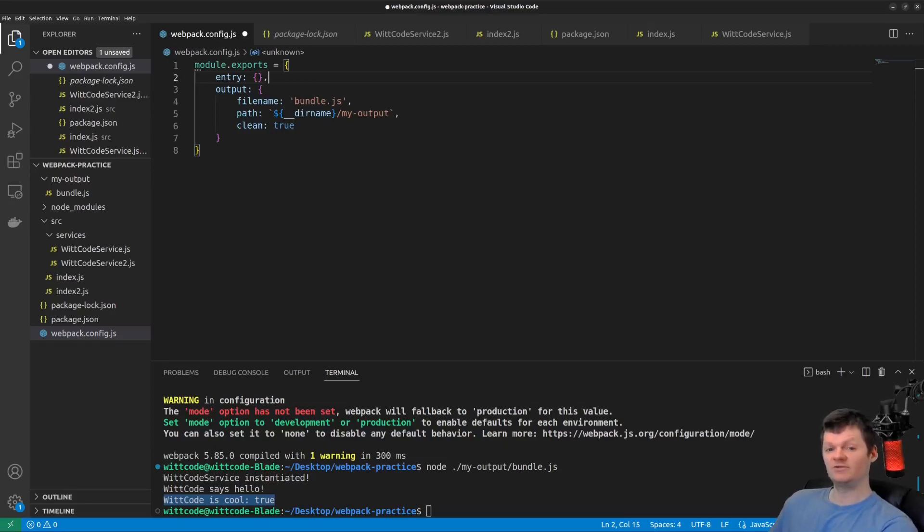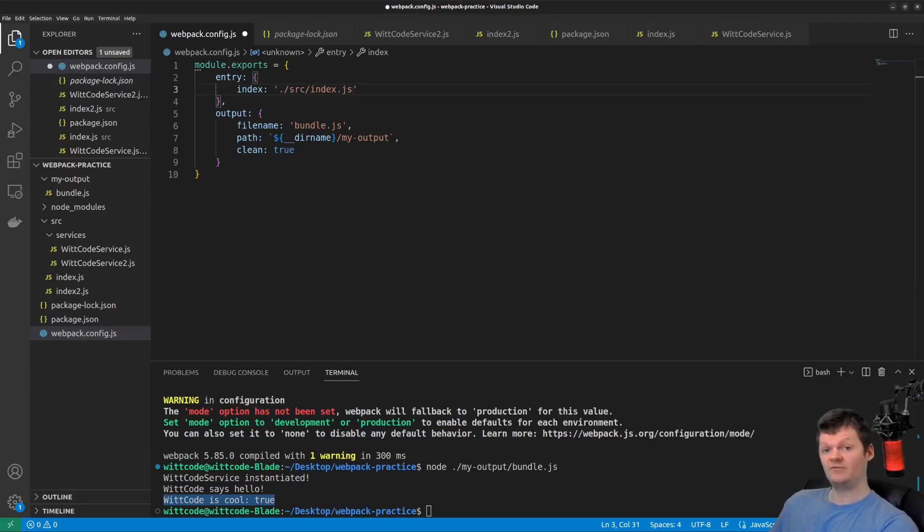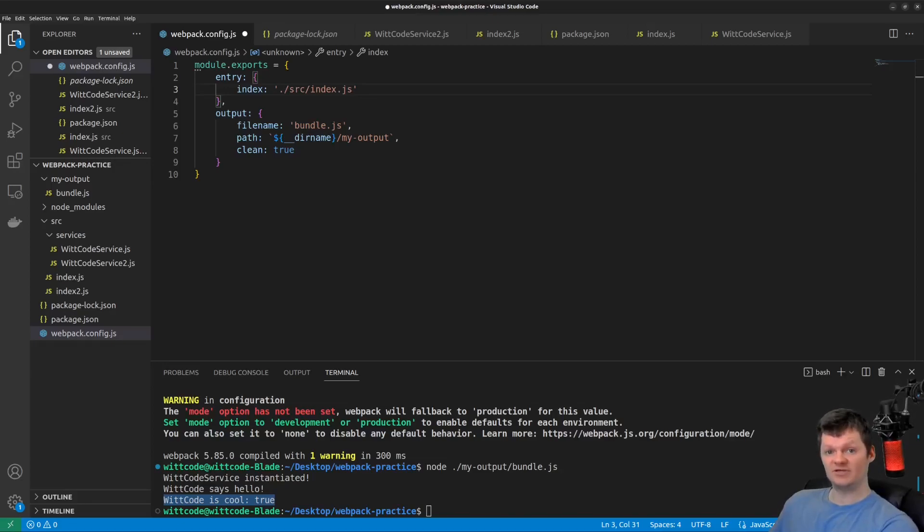So each key provided to this object will be its own separate bundle. The name of each bundle will be the key value. So here, the name of the bundle will be index and the path to the entry point is ./source/index.js. Let's also provide multiple bundle names to this object.